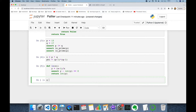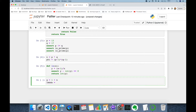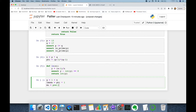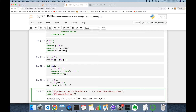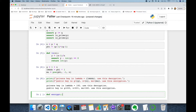Similar to the ElGamal cryptosystem, we are going to work with a generator g, which is set to 1 plus n. We use lambda equal to the totient function of n. Finally, mu is the multiplicative inverse of the totient function of n in modulus n. Key generation for our Paillier cryptosystem is done. The private key is lambda, used for decryption; the public key consists of the generator g, modulus n, and mu, used for encryption.